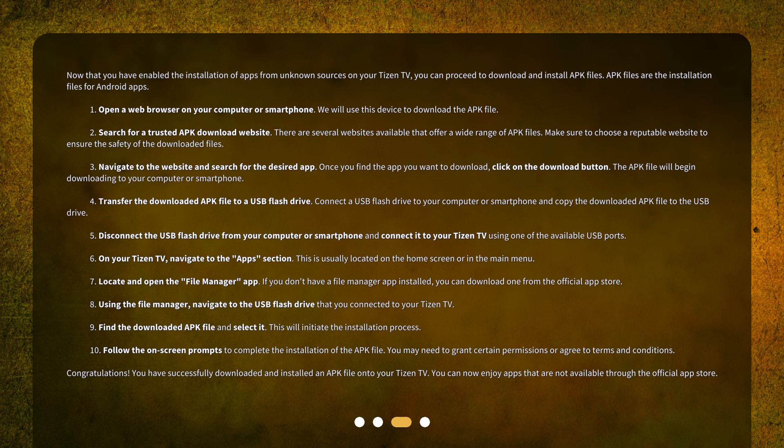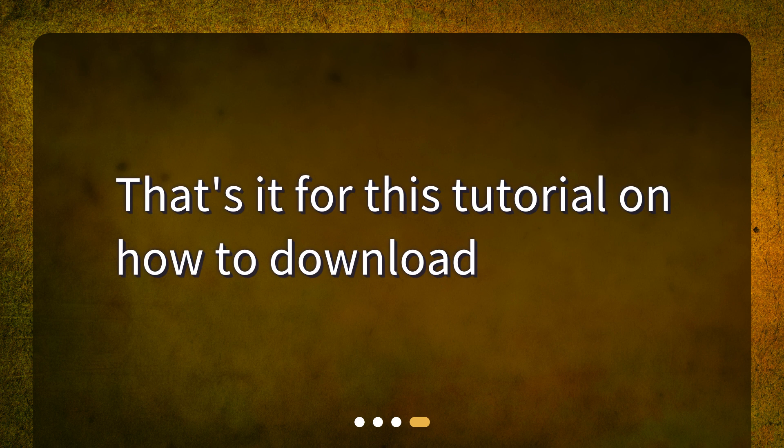Congratulations! You have successfully downloaded and installed an APK file onto your Tizen TV. You can now enjoy apps that are not available through the official App Store. That's it for this tutorial on how to download APK files onto your Tizen TV.